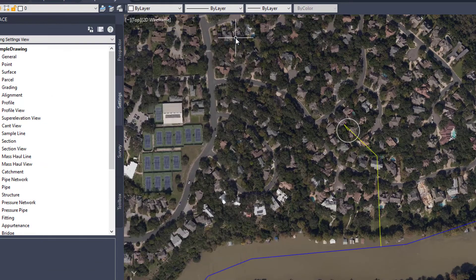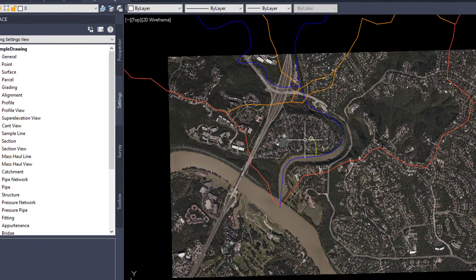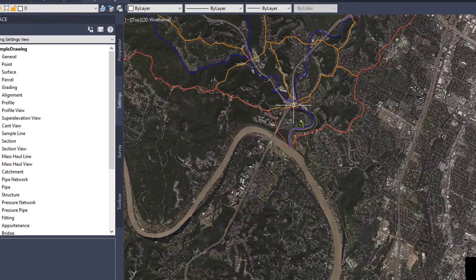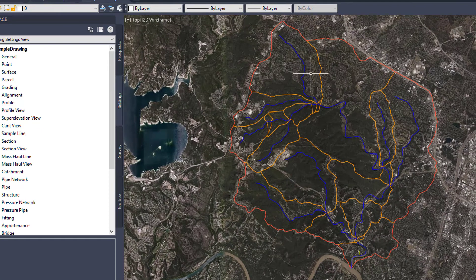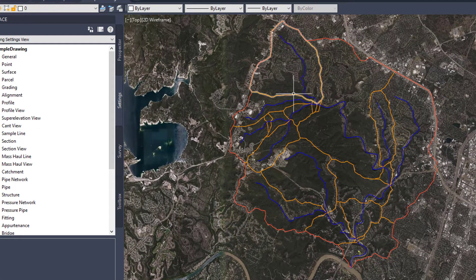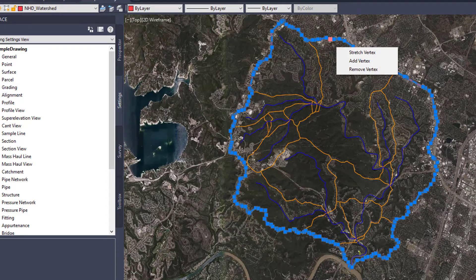Note that this script may take several minutes to compute. Once the script is complete, notice that we have stream centerlines, catchments, and an overall watershed boundary, all as AutoCAD polylines.